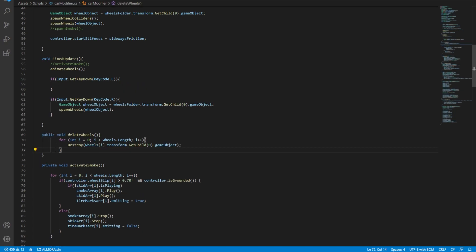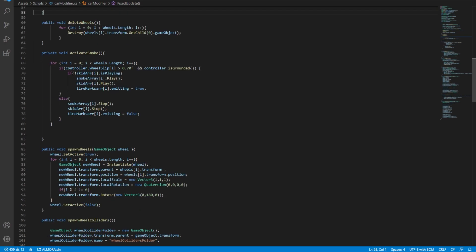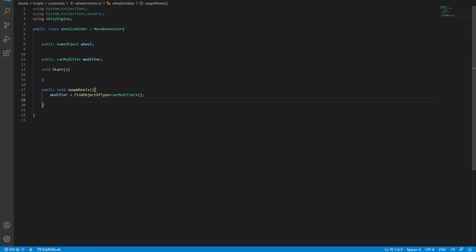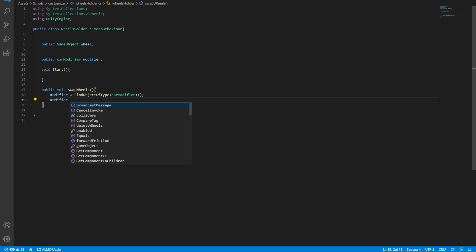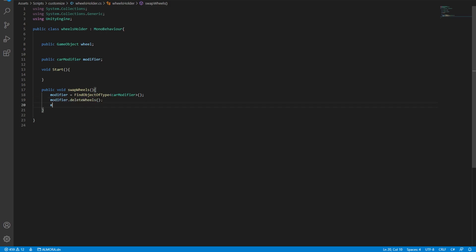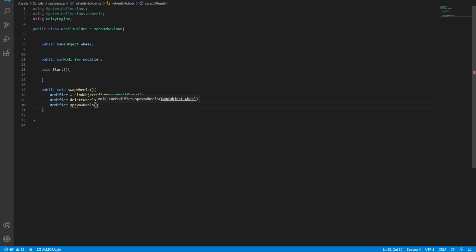There it is. I've named it delete wheels. And all it's going to do is it's going to delete these wheels. And to instantiate the wheels, we don't need this function in here because we already have a spawn wheels function. So all we have to do in here is hit save and then come back into the wheels holder.